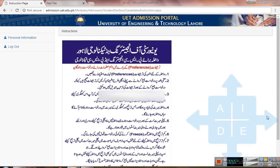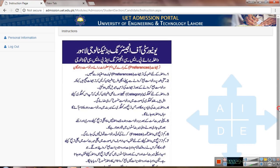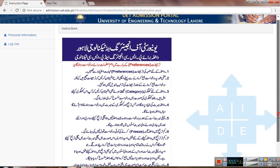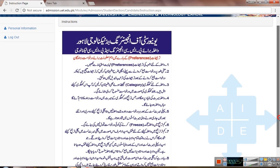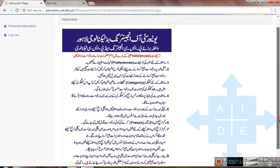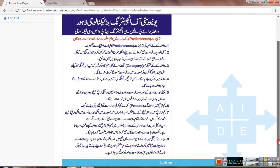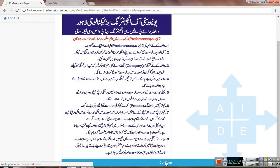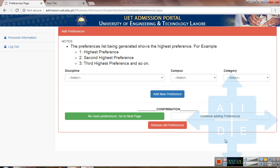Once you click save information, you will see a page showing all the instructions related to the preferences form. Click on continue. This is the main page where we will add preferences.